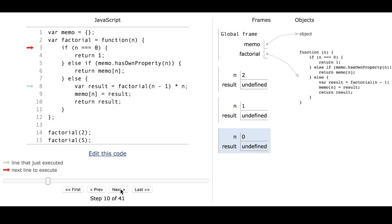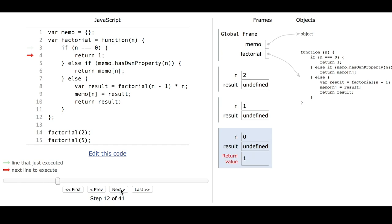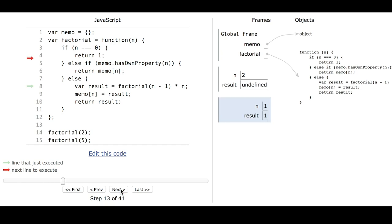Now we're in the function for when n equals 0. This time the first if condition is true, so the function is going to return 1. That 1 gets returned, and now we're back in the function when n equals 1. Now we get to update the memo and say that memo of 1 equals 1.